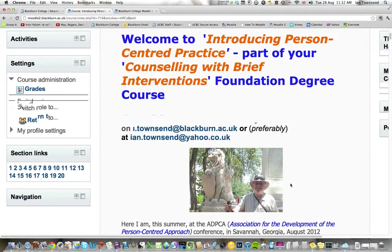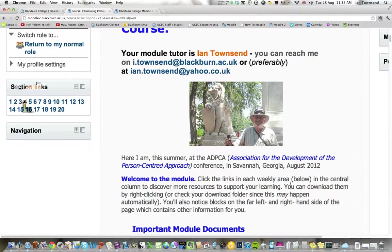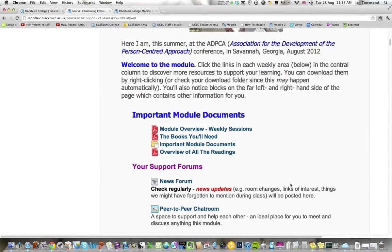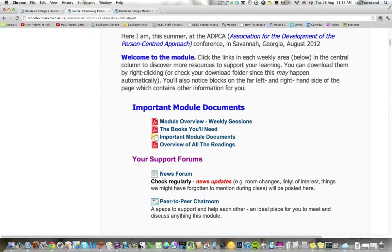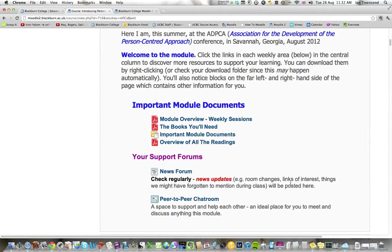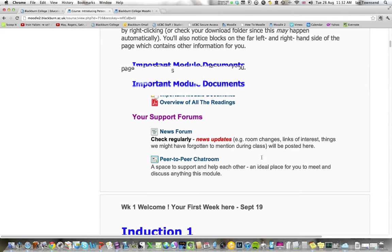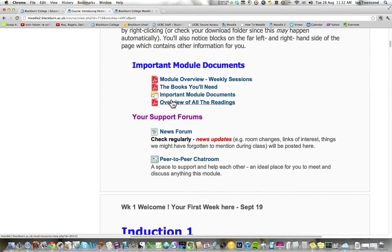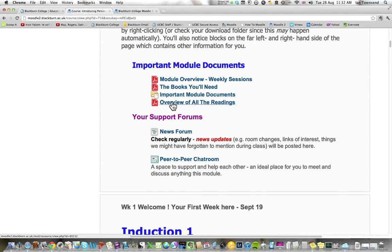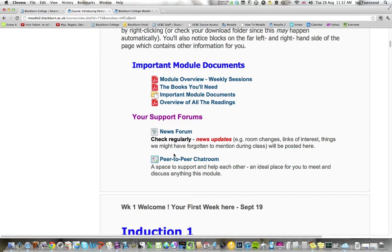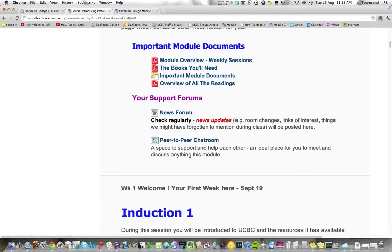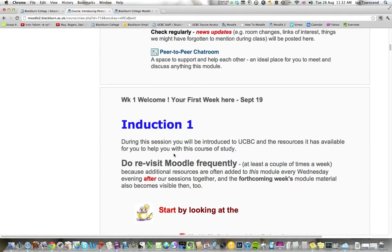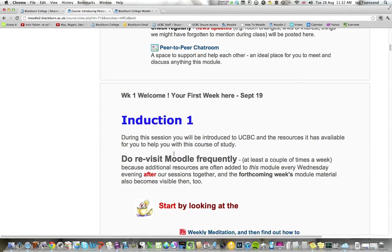So here we are in the center area. Now, each page is organized with Important Module Documents. These all link to other parts of the course, news forum, and then a week-by-week introduction.